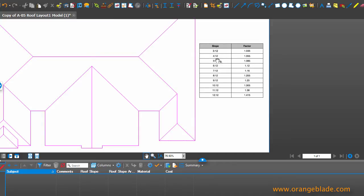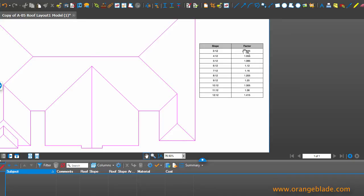What we are showing here is typical roof pitches, so 3 inches to 12 inches, 4 to 12, 5 to 12 and so on, and the factor that we use when measuring in a 2D environment.